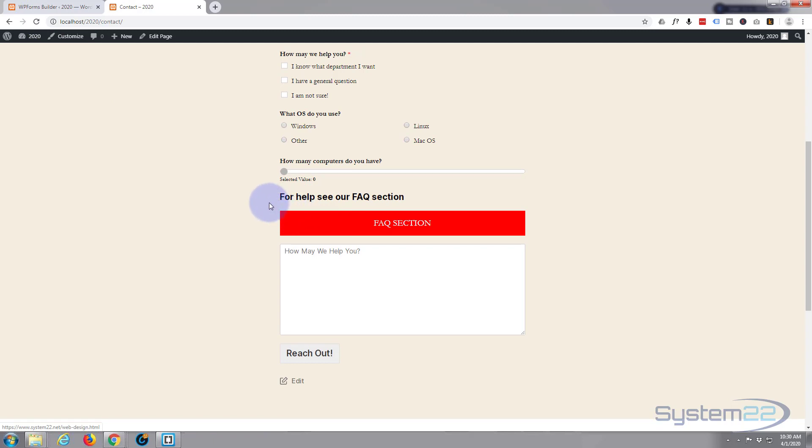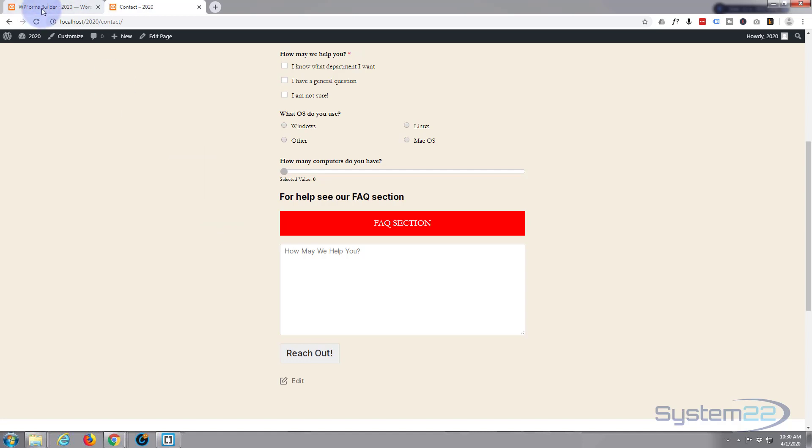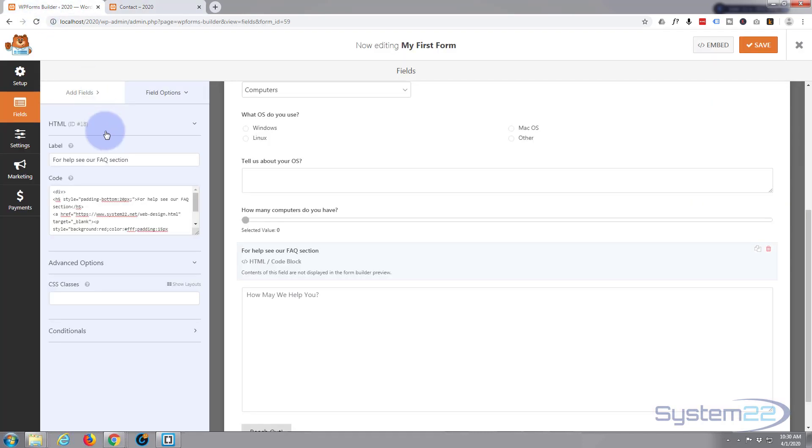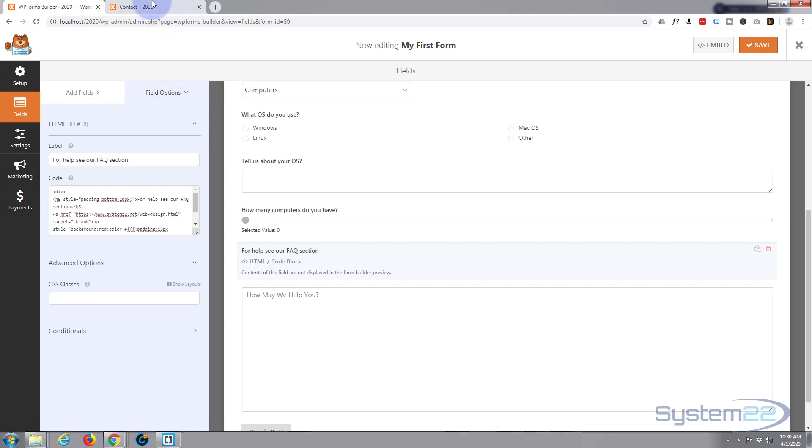So there you are. There's how to use your HTML to add a little section to your form. You can put pretty much anything in there that you want, and it's a really useful feature. WordPress Forms is really easy to use, very impressed. So I hope you've enjoyed that and found it useful.